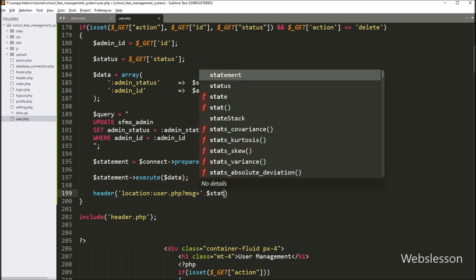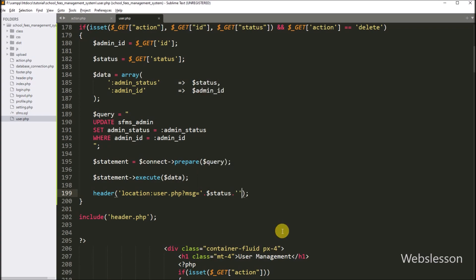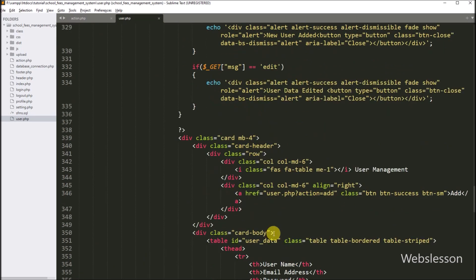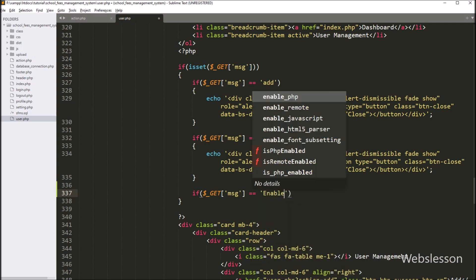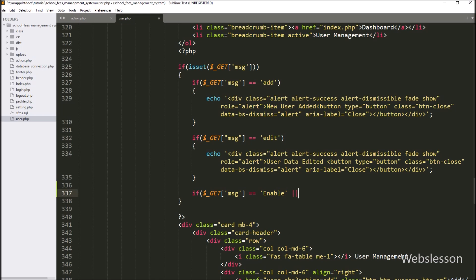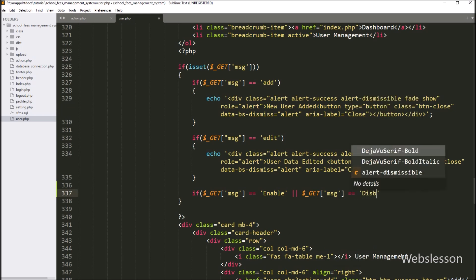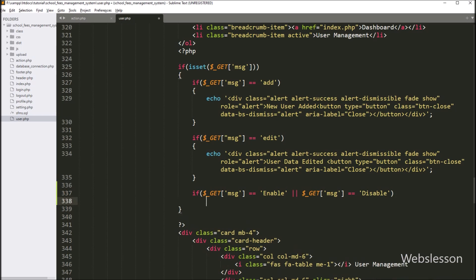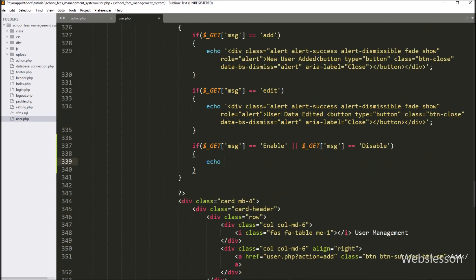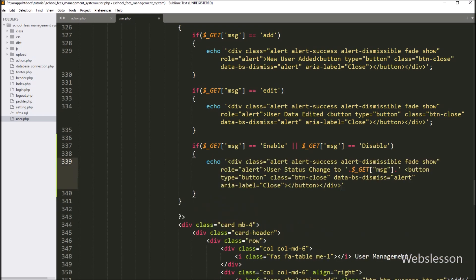So it will redirect the web page to this URL. Now we want to display a success message on the web page. So here we write an if statement, and under the condition we check if dollar_GET message variable value is equal to 'disable' or dollar_GET message variable value is equal to 'enable'. If this condition is true, it will execute the if block. Under this block, we write a PHP echo statement with the message: 'User status changed to' followed by the dynamic value of dollar_GET message variable. So it will display this message on the web page. So here our code is ready, now we have to check the output in the browser.